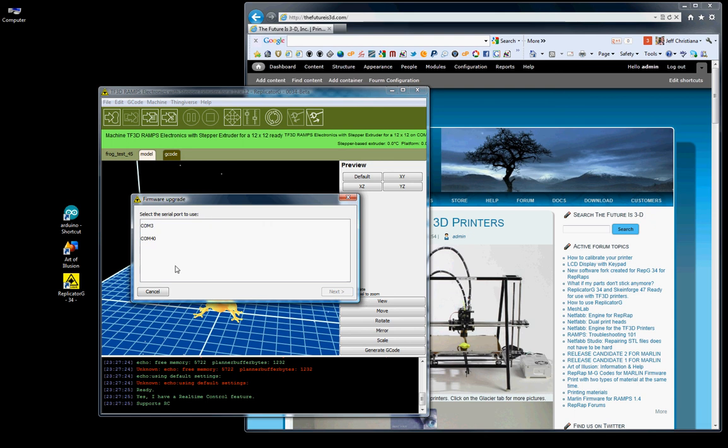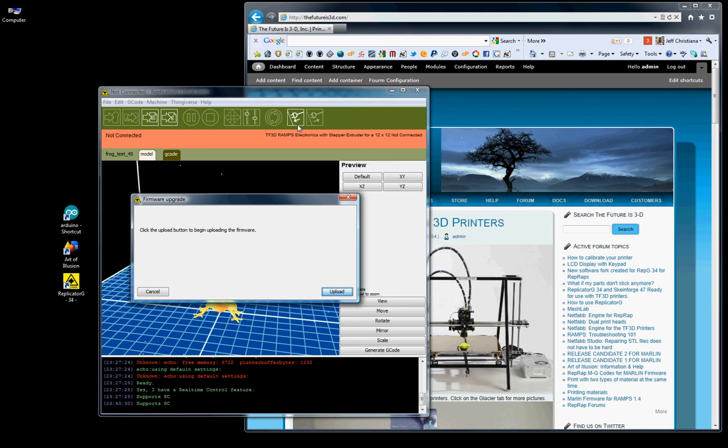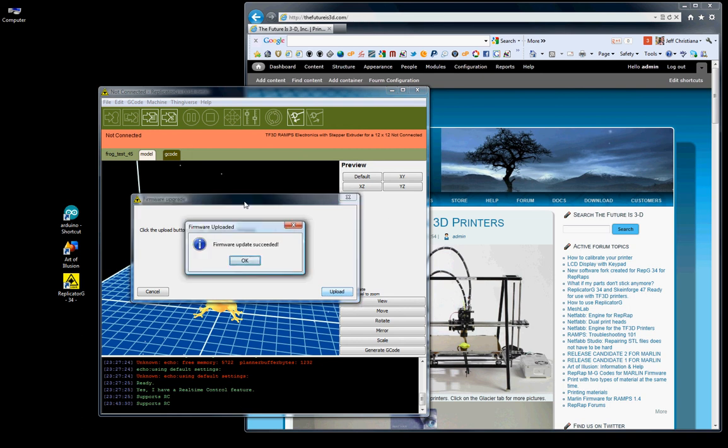Say next. COM40 is what it detected it as. So, we're going to say next. And we're going to say upload. So, what's going to happen here is if you look between the middle of the ramps and the Arduino board, you'll see two LEDs flashing incredibly fast. Those will flicker back and forth. That's showing that it's being programmed. As you can see, I didn't have to disconnect or do anything with the ramps. It automatically disconnected me. With Replicator G, it automatically disconnected me and it went right into the upgrade. There you go. Firmware update succeeded.